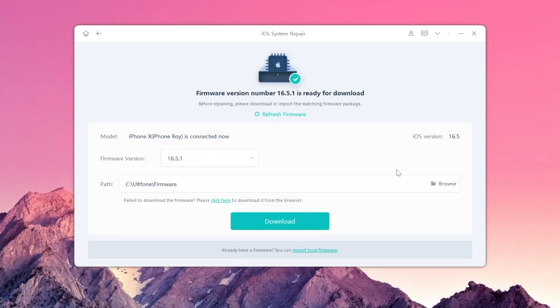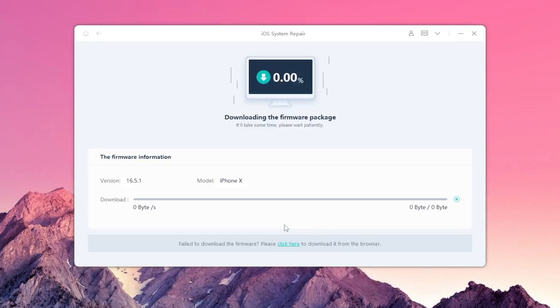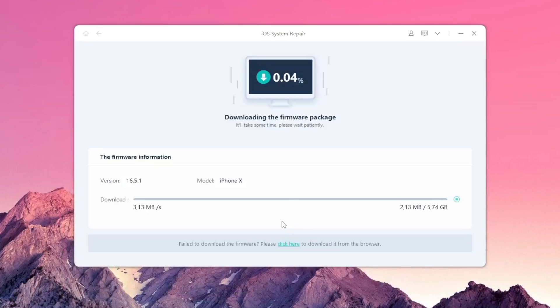Then download the firmware. Make sure you have a good connection to download the firmware.